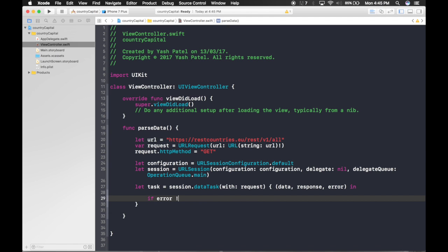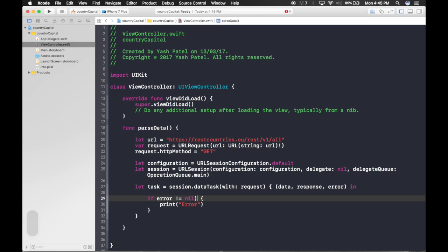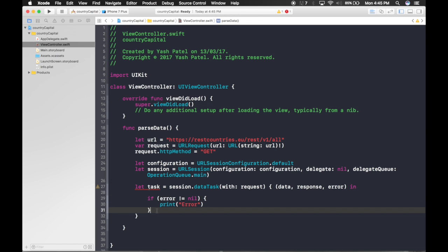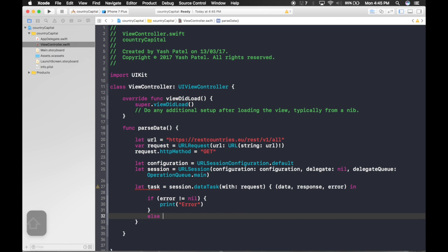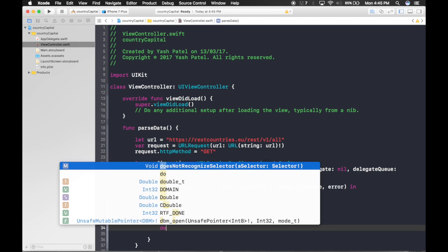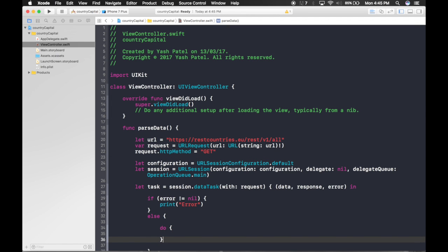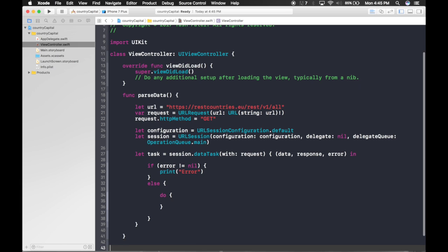For the completion handler code: first check if error is not equal to nil — meaning if an error exists, just print that error. Otherwise, in the else block, we'll try to get the data using a do-catch statement because it throws.